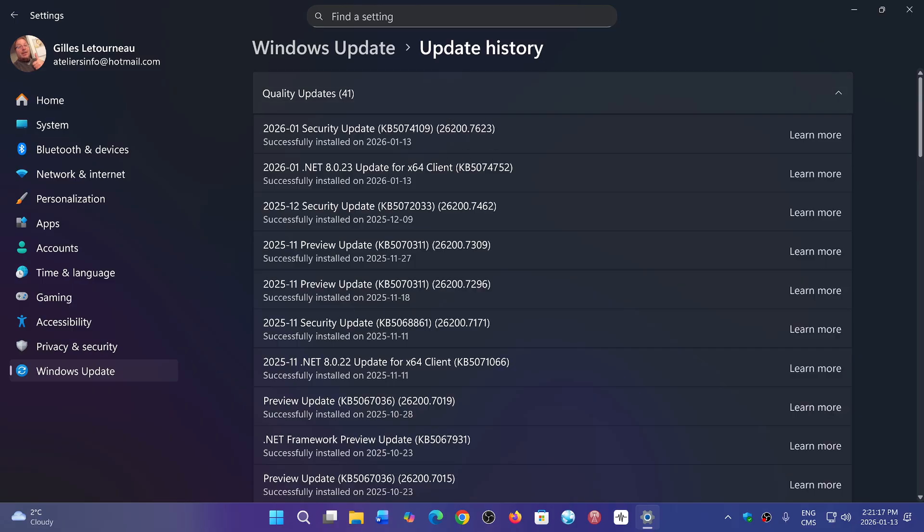to 26200.7623. If you're on 24H2, the ending of your build may be slightly different. There could be a slight difference between 25H2 and 24H2, but you should generally be at 7623.